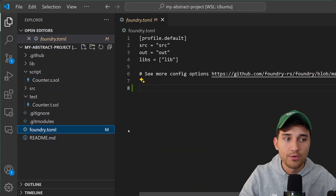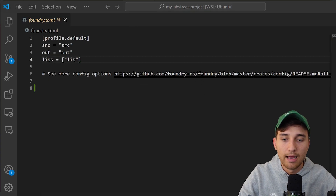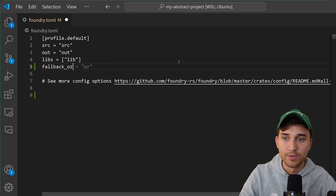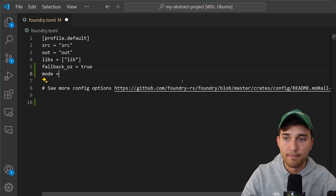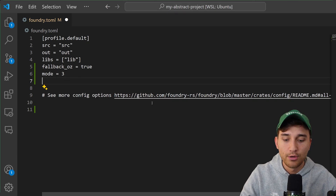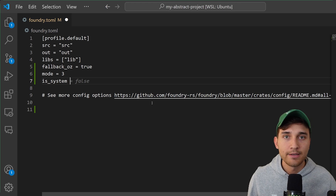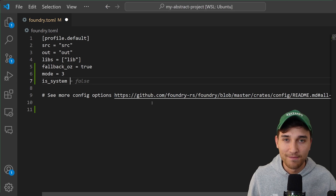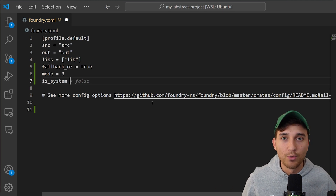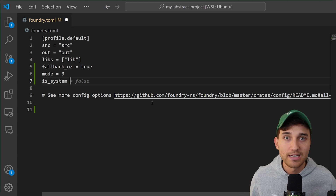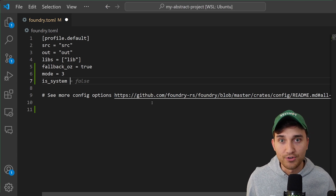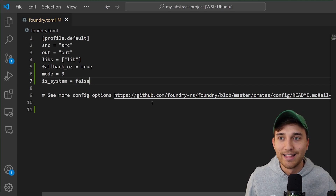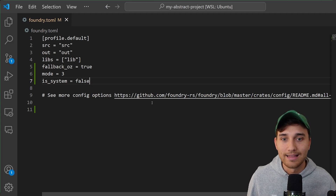Now we jump into the foundry.toml configuration file and add a couple of fields. First, set fallback_oz = true. Next, set mode = 3. Optionally, you can use the is_system flag — set it to true if you need to interact with Abstract system contracts like the NonceHolder or ContractDeployer, or false for most basic use cases. For this tutorial we're just deploying the Counter contract, so we'll set it to false.